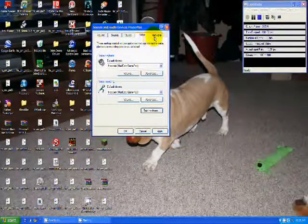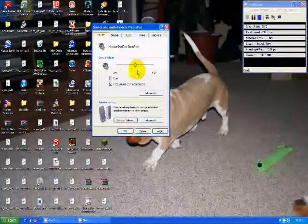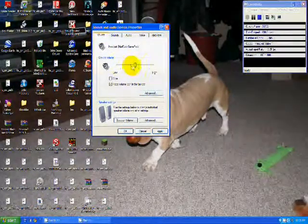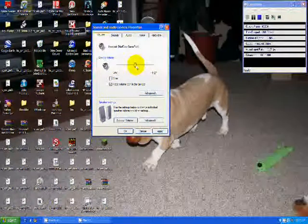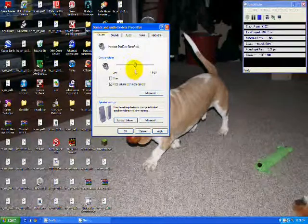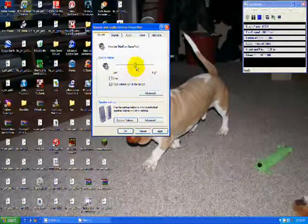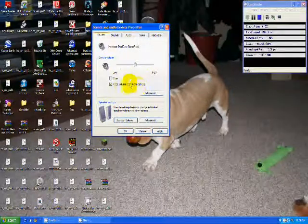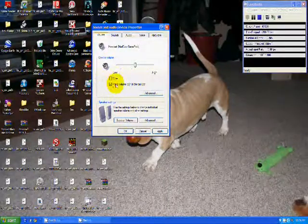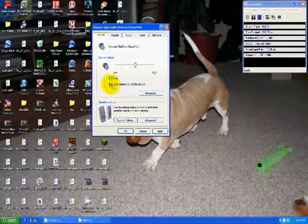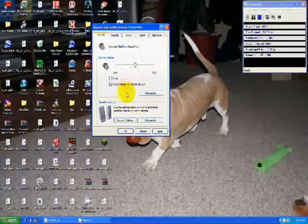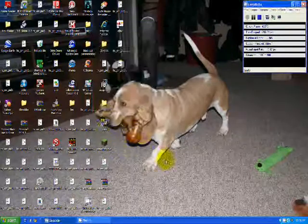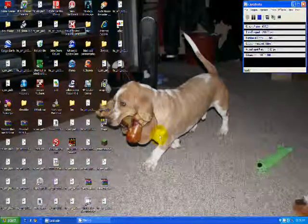And then go to Volume and make sure this is about in the middle. Turn it up just a little bit more if you need to, but make it about that middle line there. Place volume icon in taskbar, that really doesn't matter. I'm just reading stuff, and hit OK. And it should save your settings and you're good to go.